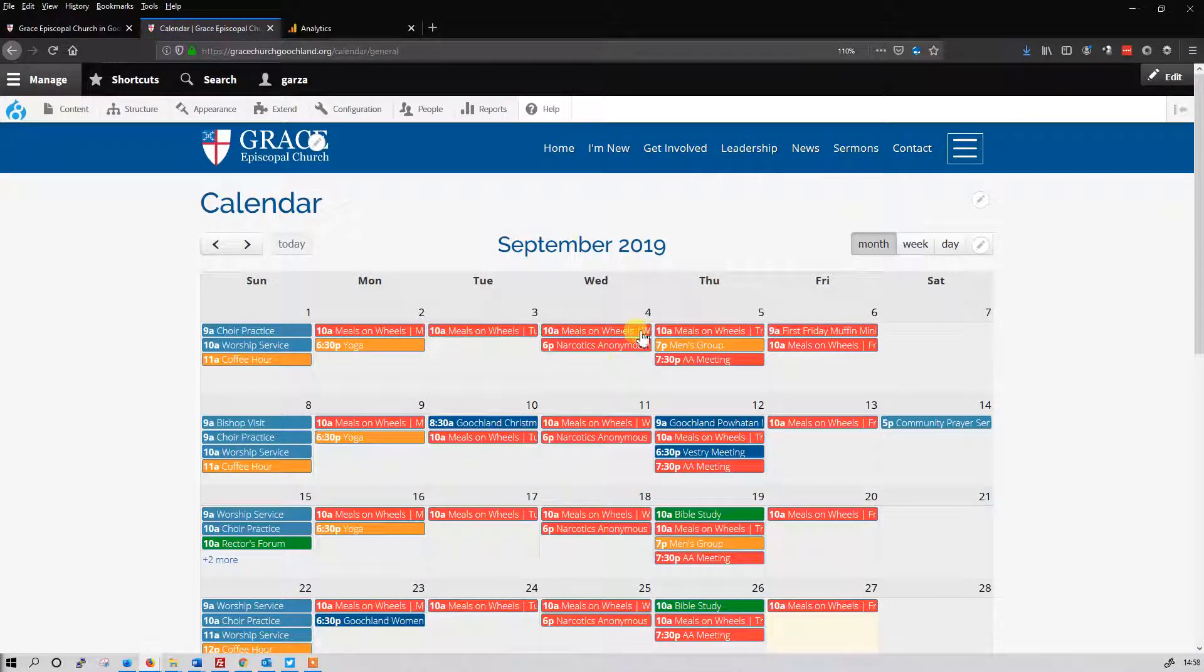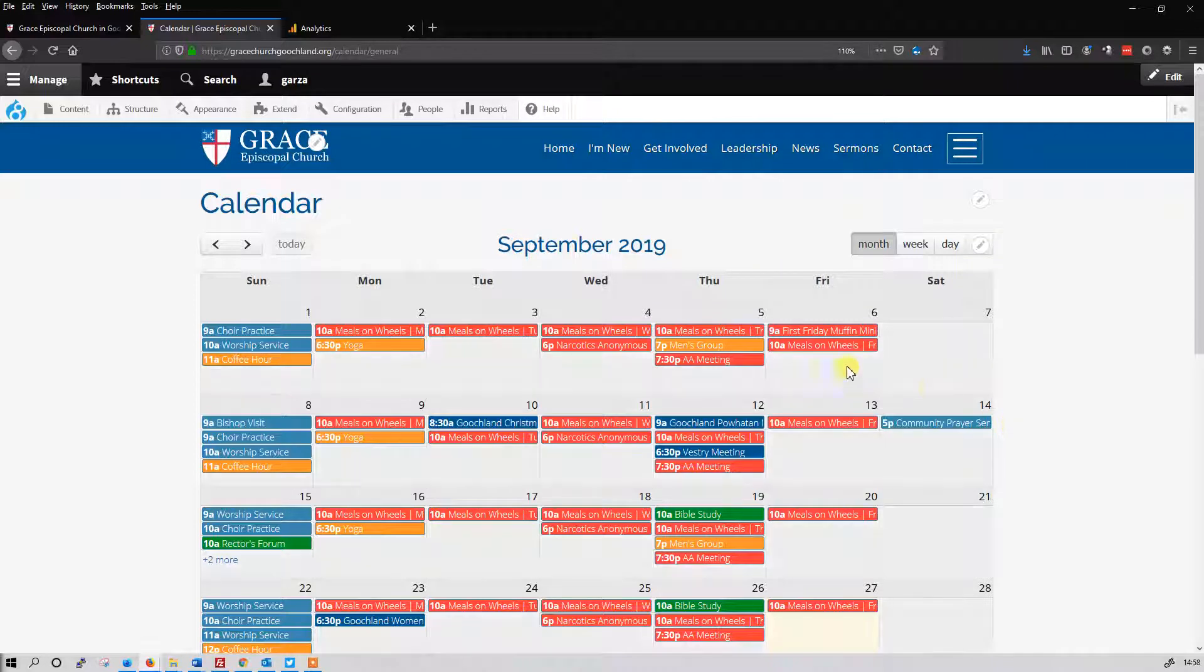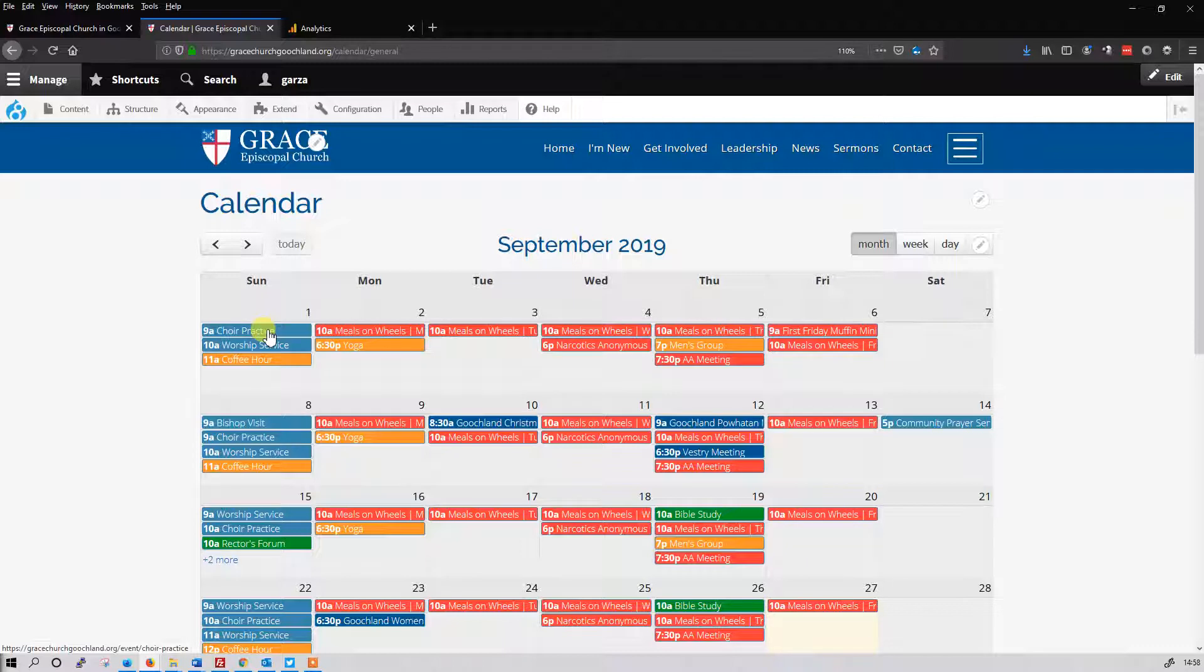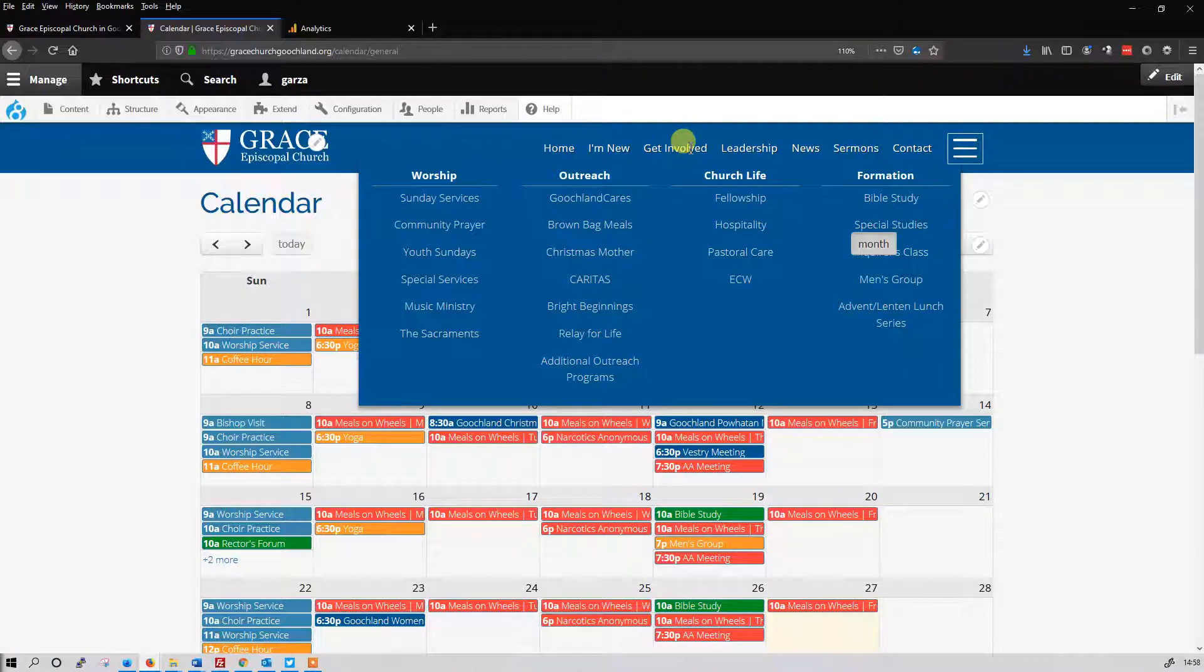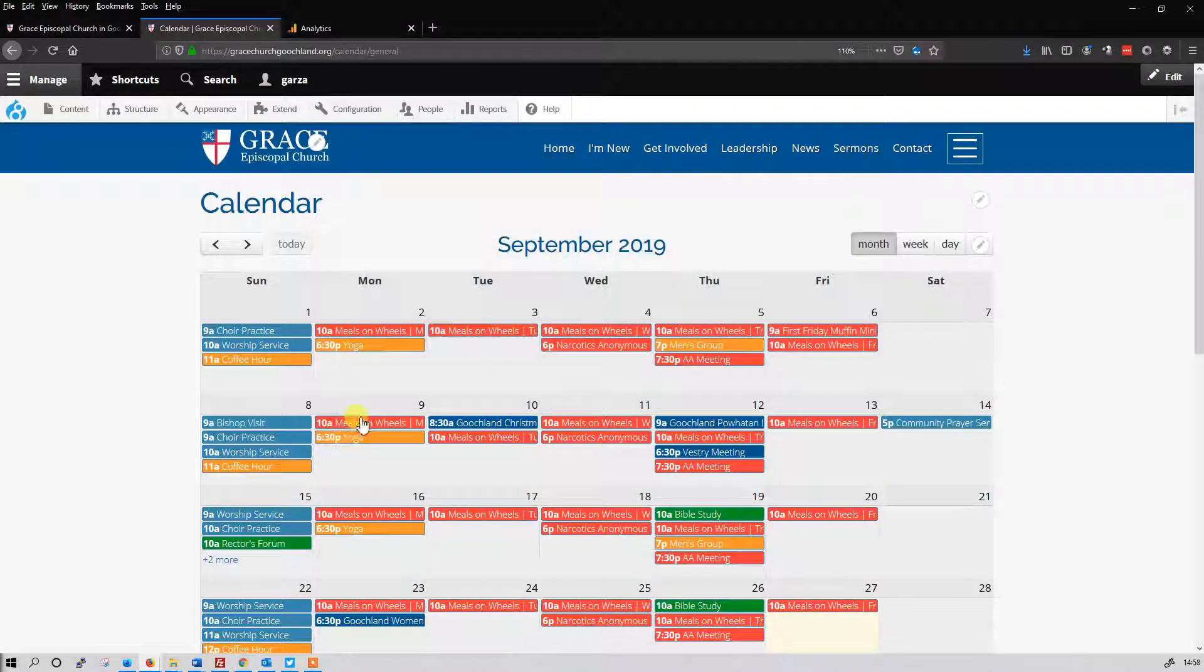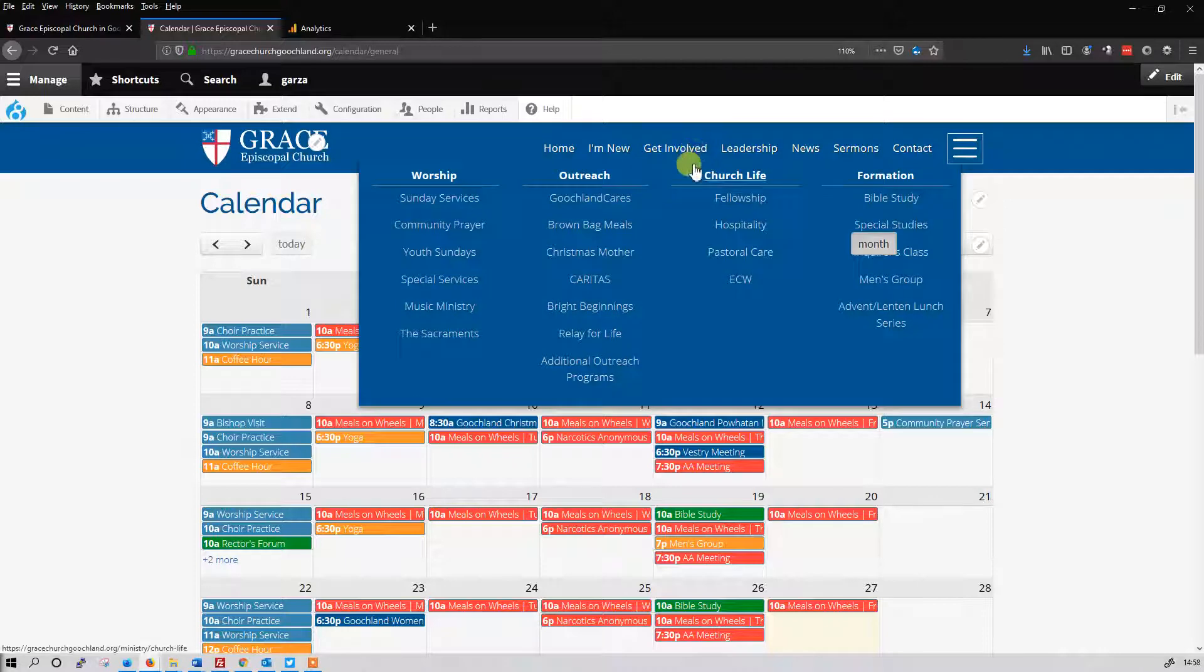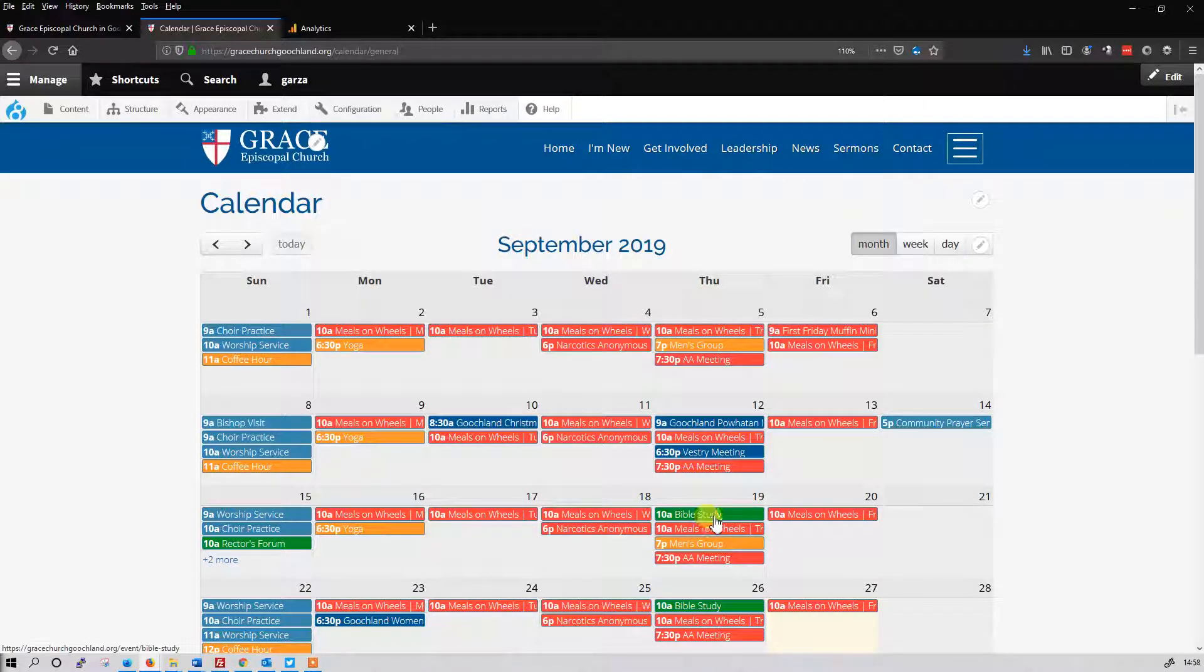I'll show you the calendar. So you see these colors here, not the greatest colors, not the greatest event categorizations, but I can show you what we have. The light blue is worship and the orange is church life. Red is outreach and formation is green. You can see the Bible study here.